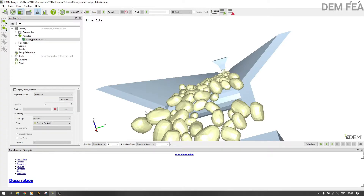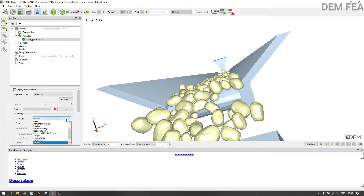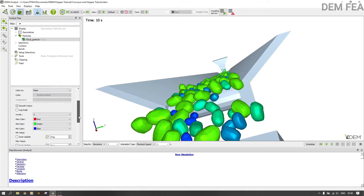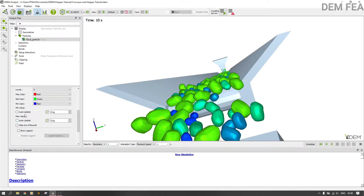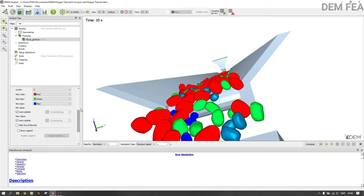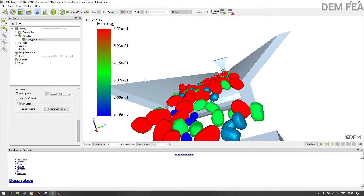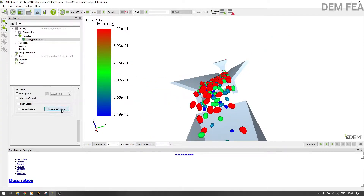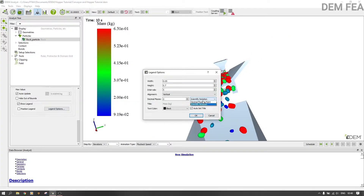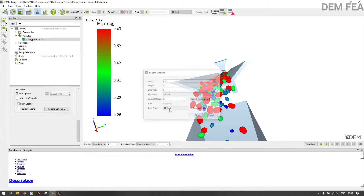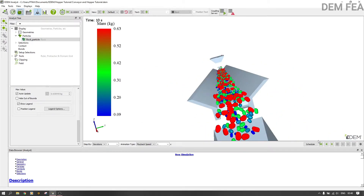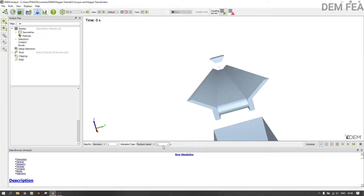It looks now like the spheres are covered by the rock template that we imported. The next thing — we can color now by kilograms mass like that. Then we say auto update, and then we put legend. You can actually change the legend to decimal floating like that. Now let us see what happens. You can reduce the playback speed to 0.5.